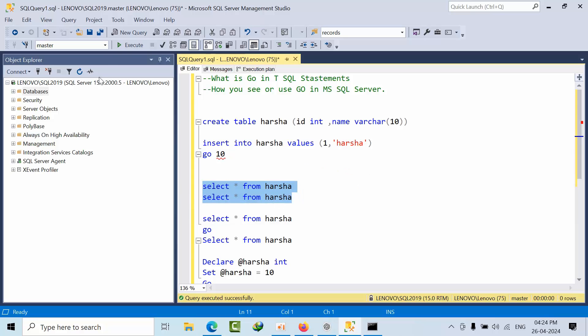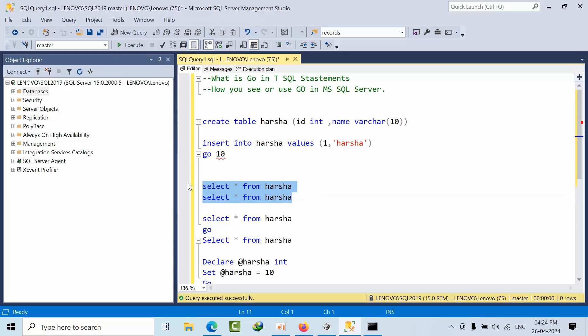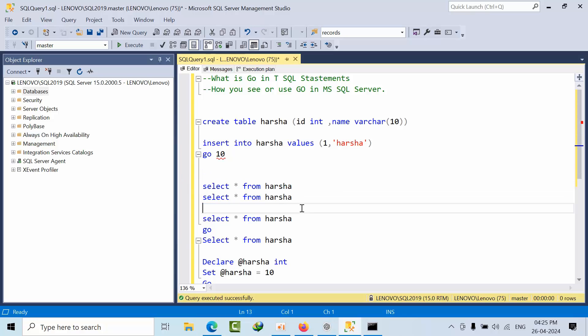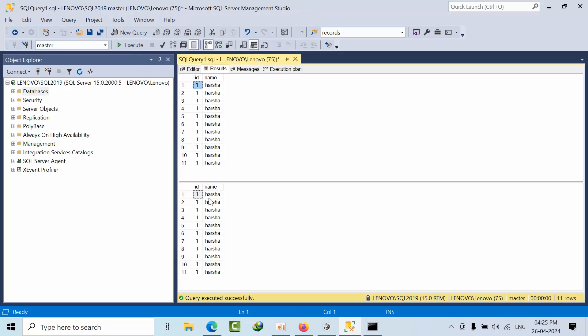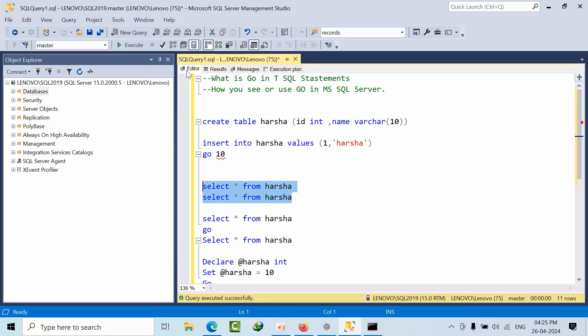If I click execute, it will execute both SELECT statements submitted at one time and executed at one time. So there is no separator. I mean to say if I click execute, it will execute.